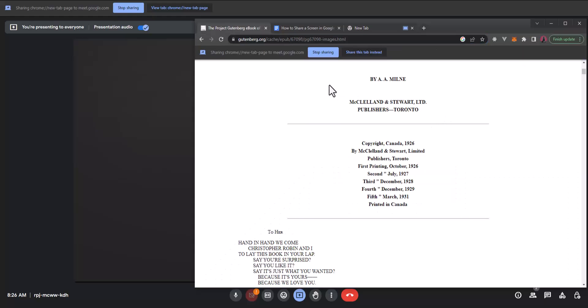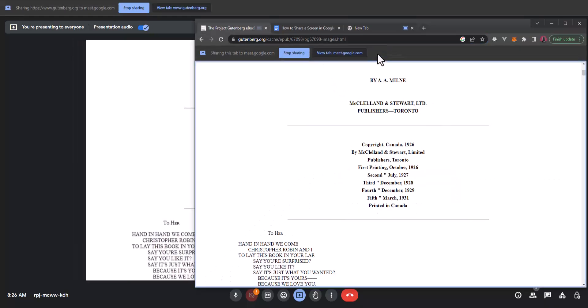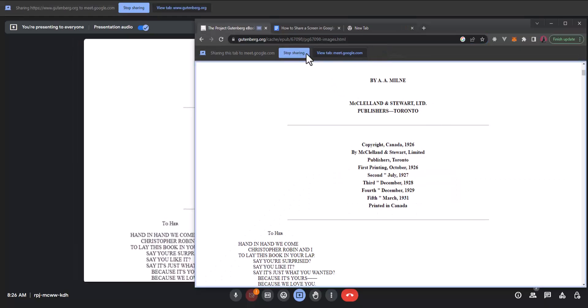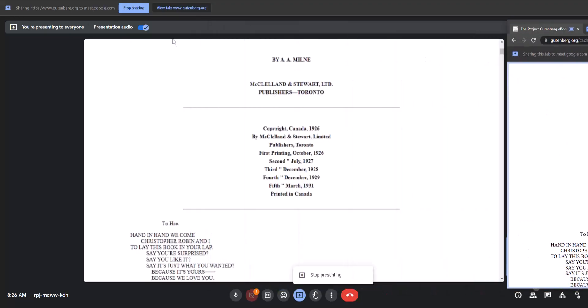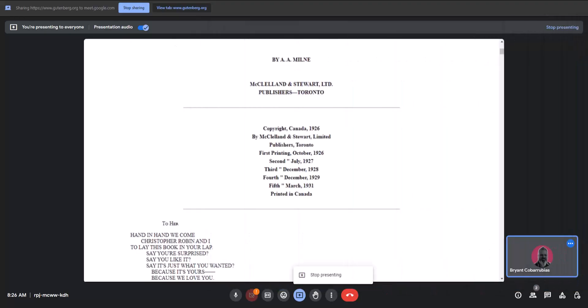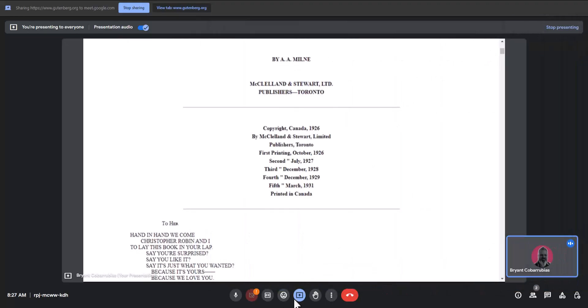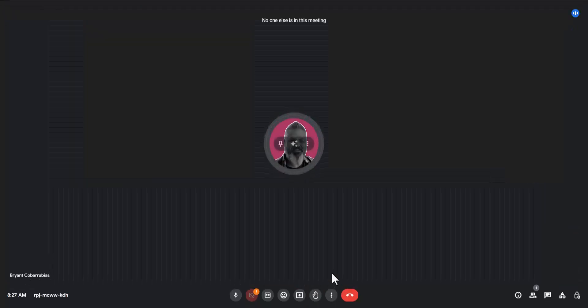I can go back to my window the Pooh book, click share this tab instead, and using the buttons at the top of the chrome tabs allows me to toggle between what I'm sharing. When I'm done sharing I can click stop presenting at the bottom to end sharing my screen.